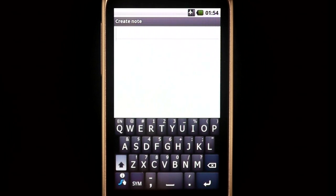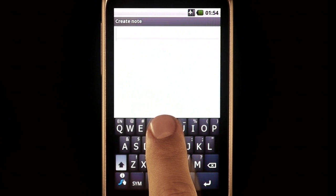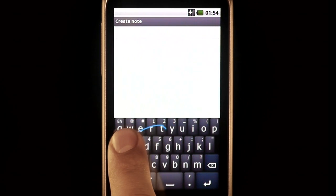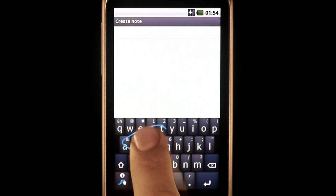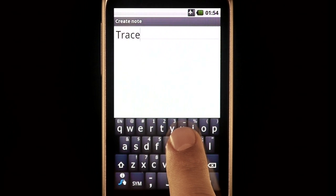Say I wanted to write the phrase 'trace each word.' I would start at the letter T, pressing my finger against the phone, going to R, A, C, with my finger still on the phone, to E, finally releasing my finger here. There is one swipe — the word trace.